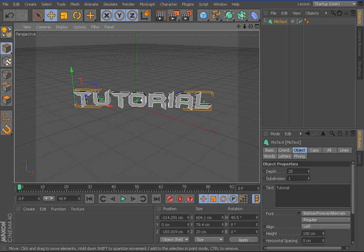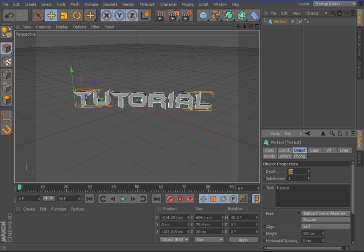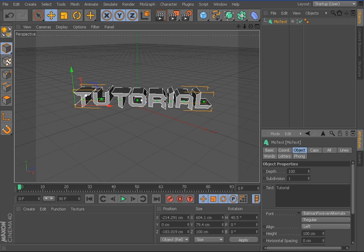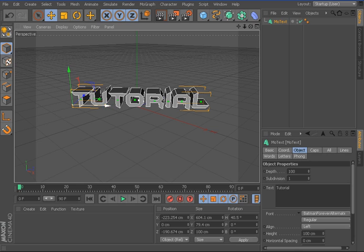Right, so once you've done this, you can then go to your depth and change the depth up to 100. And you can see that pulls out the depth of that.